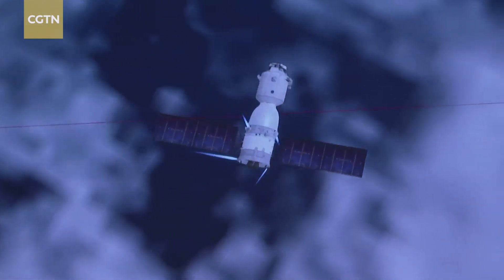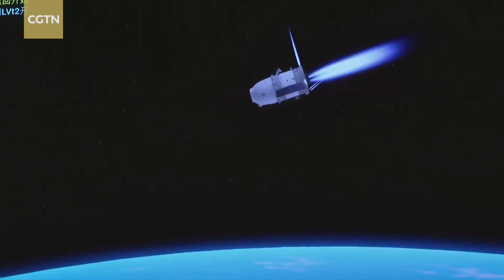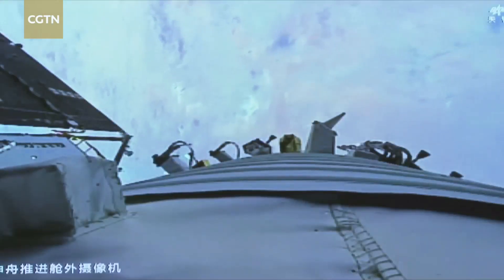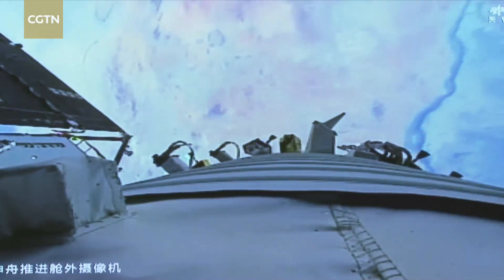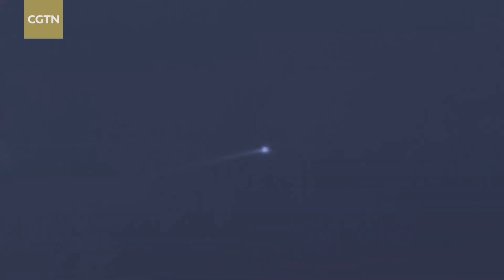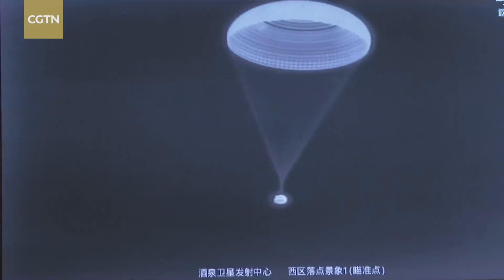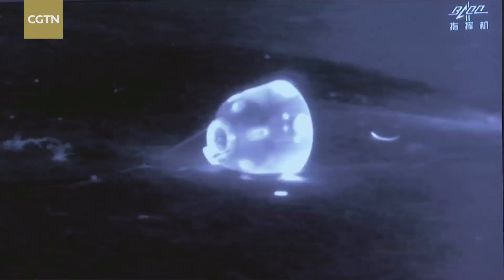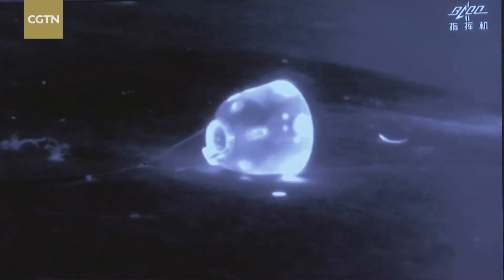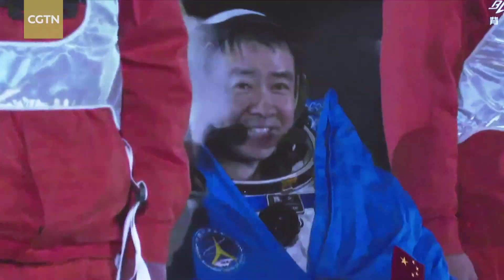Liu Xiaohui says the software that the Aerospace Control Center has developed went through numerous tests to meet very high standards in security and reliability for space missions, especially for manned missions involving the safety of astronauts.